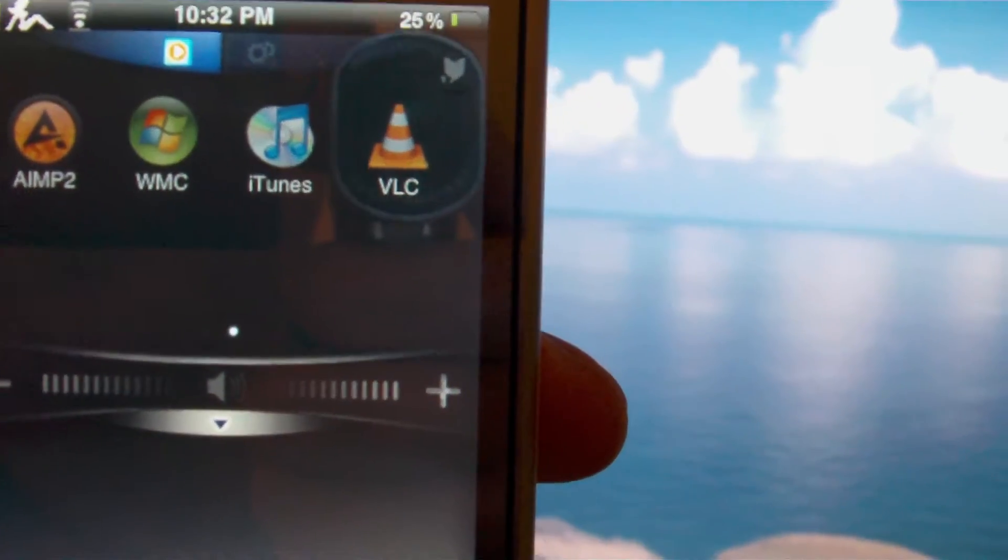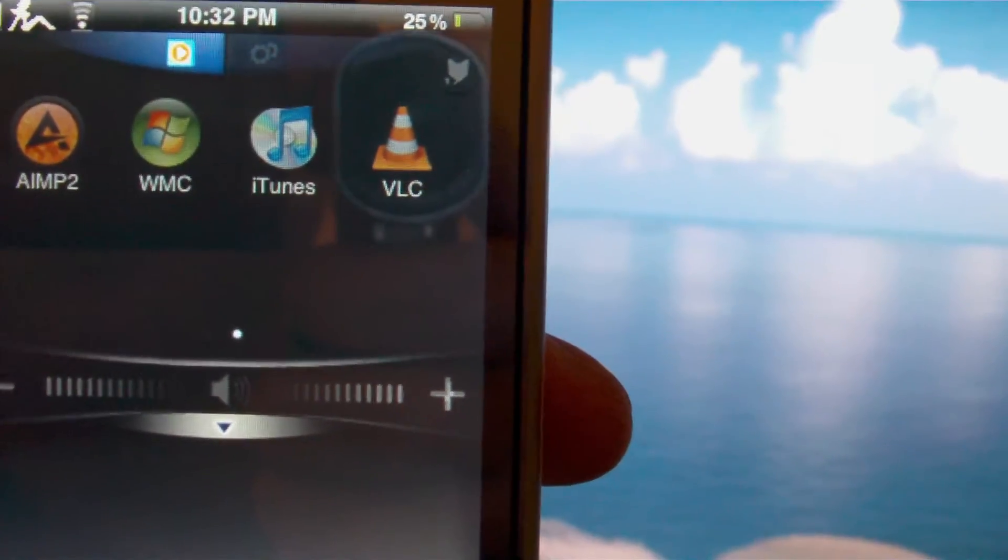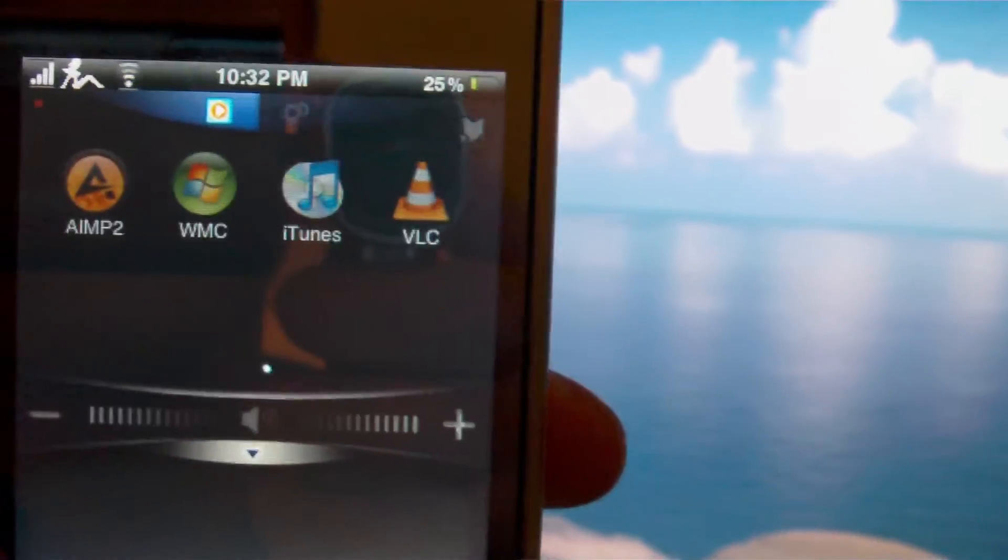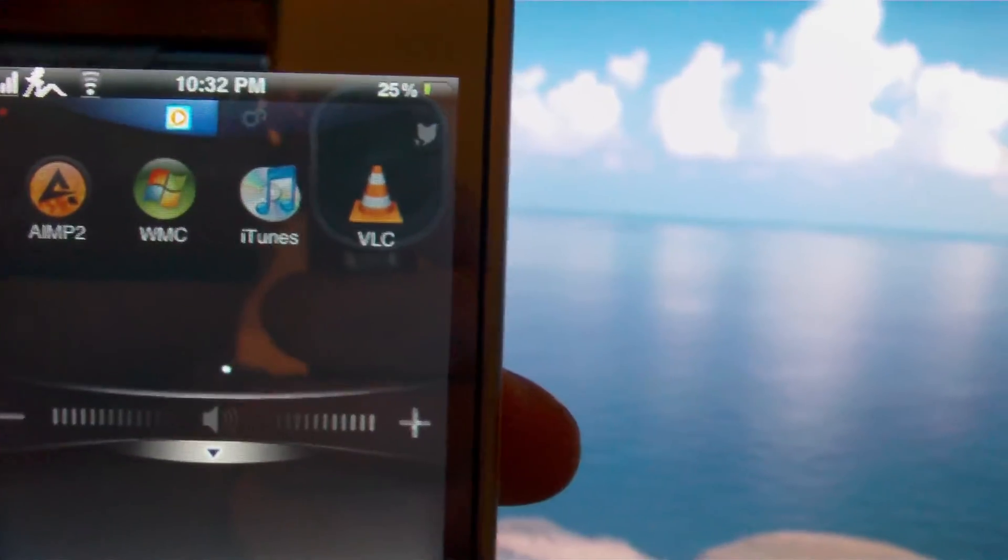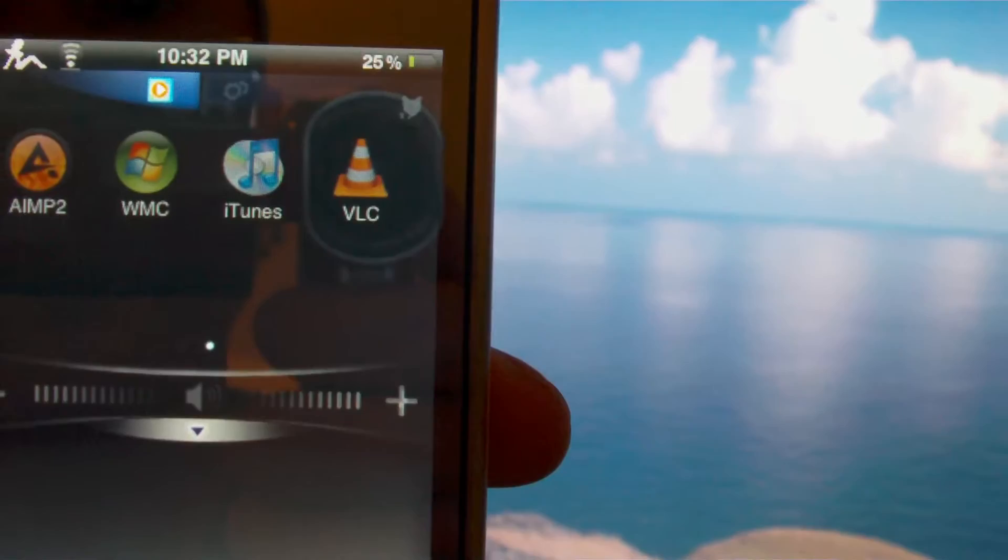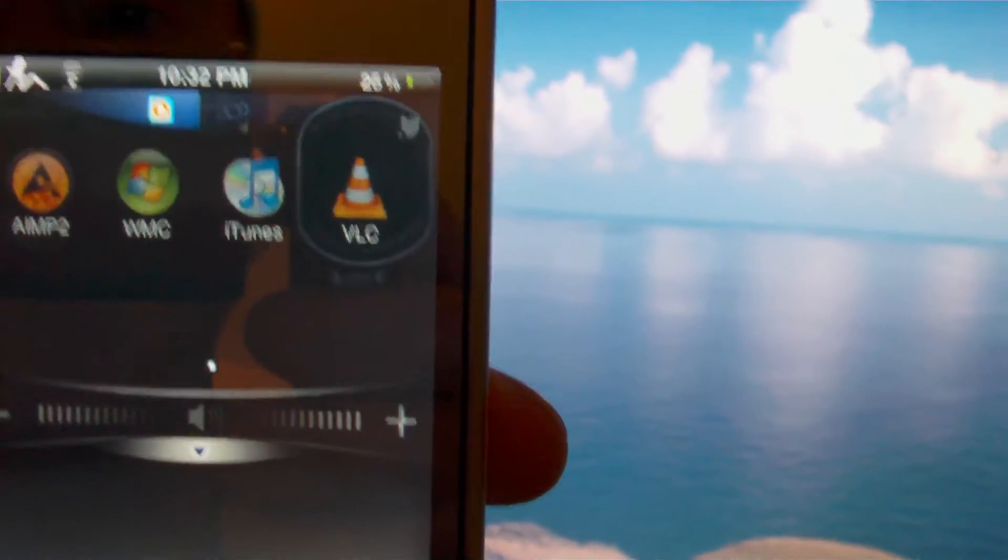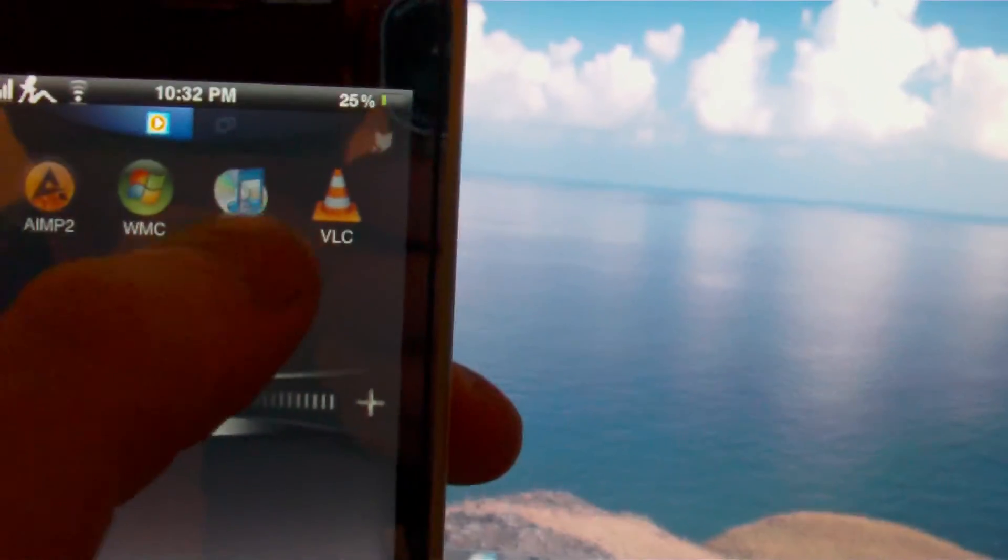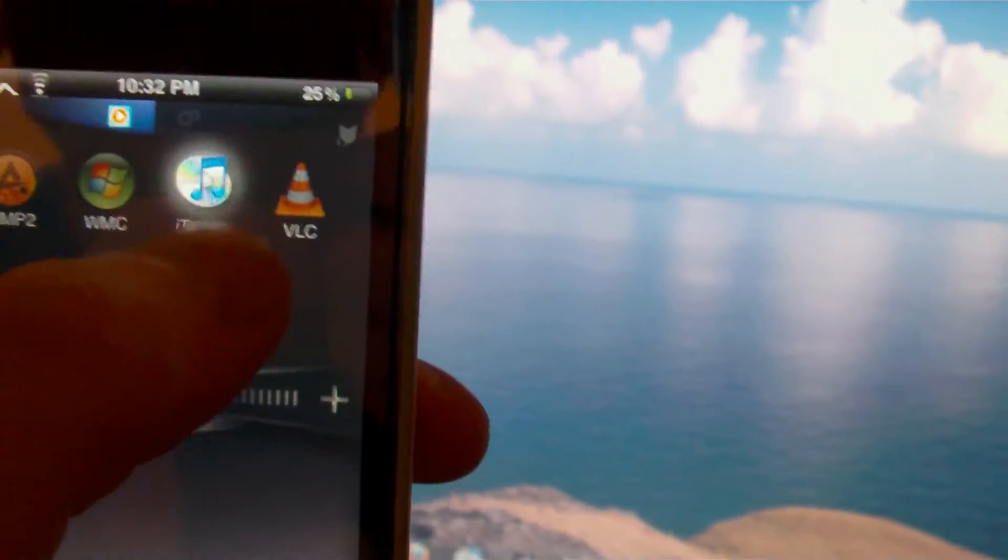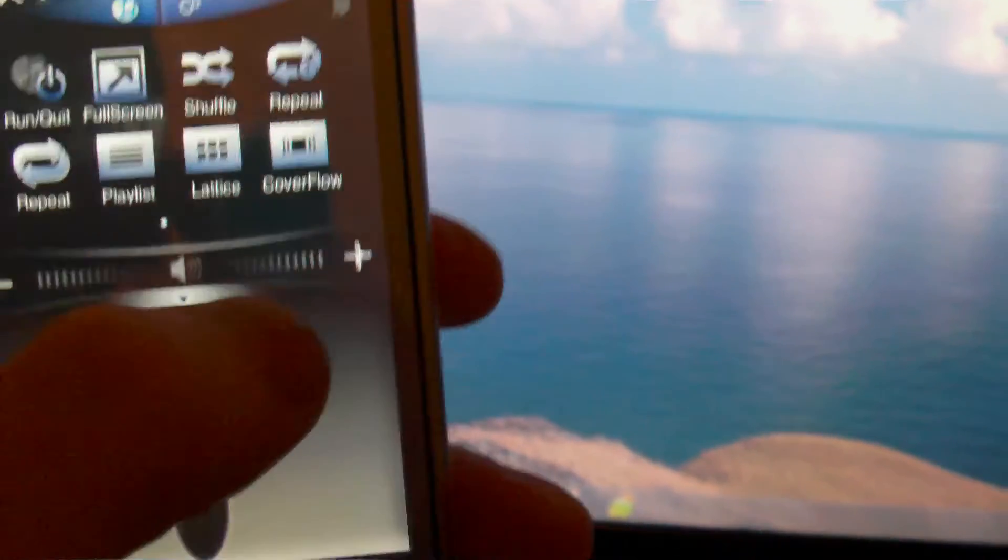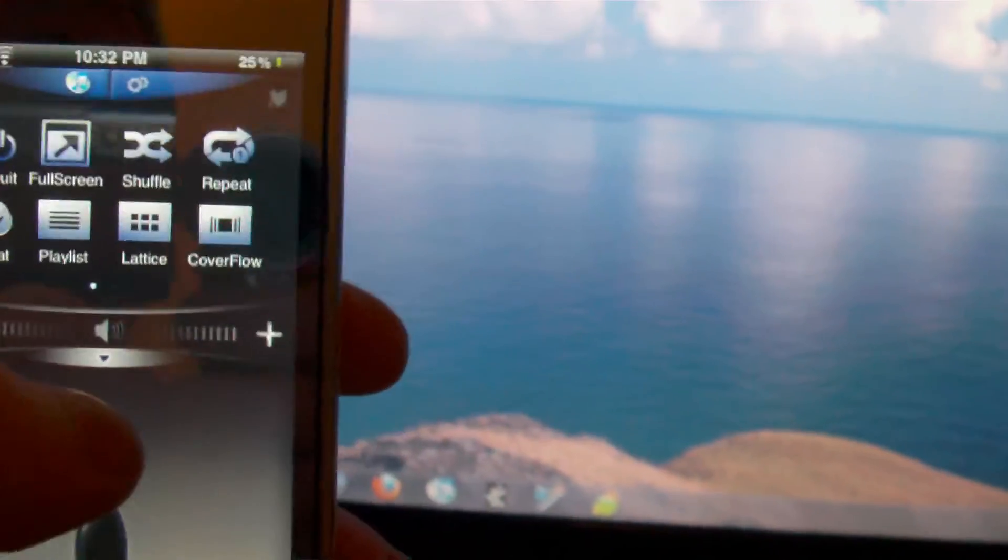As you can see you got Windows Media Center, iTunes, VLC and so forth. This is a new laptop for me, I just got this so I didn't install VLC yet, but we'll go ahead and run iTunes.